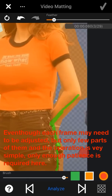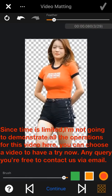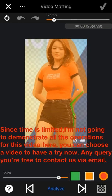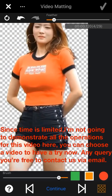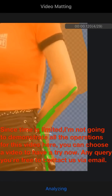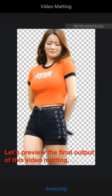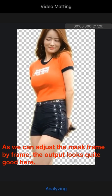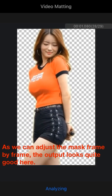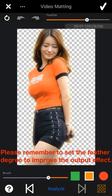Only patience is required. Since time is limited, I won't demonstrate all the operations for this video, but you can choose a video to try it yourself. Let's preview the final output of this video matting. Since we adjusted the mask frame by frame, the output looks quite good. Please remember to set the feather degree to improve the matting output effect.